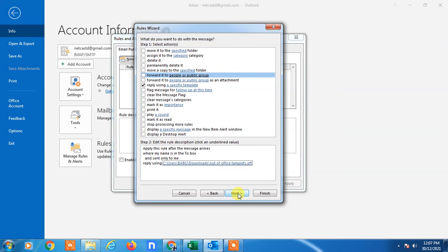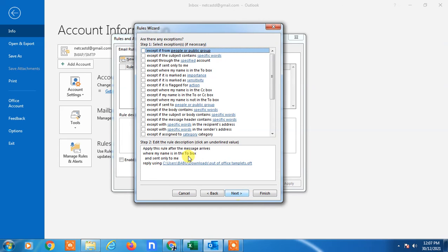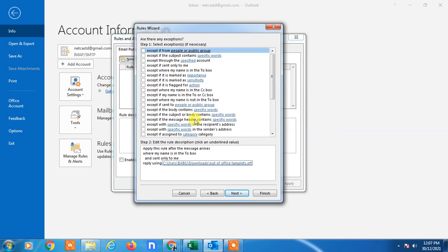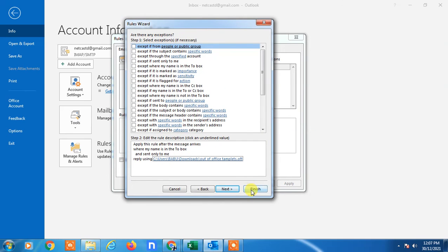The template is now selected. Click Next. Here you can add exceptions — for example, if you don't want to send the reply to certain people or conditions, you can add those here. I don't need any exceptions, so I just click Finish.